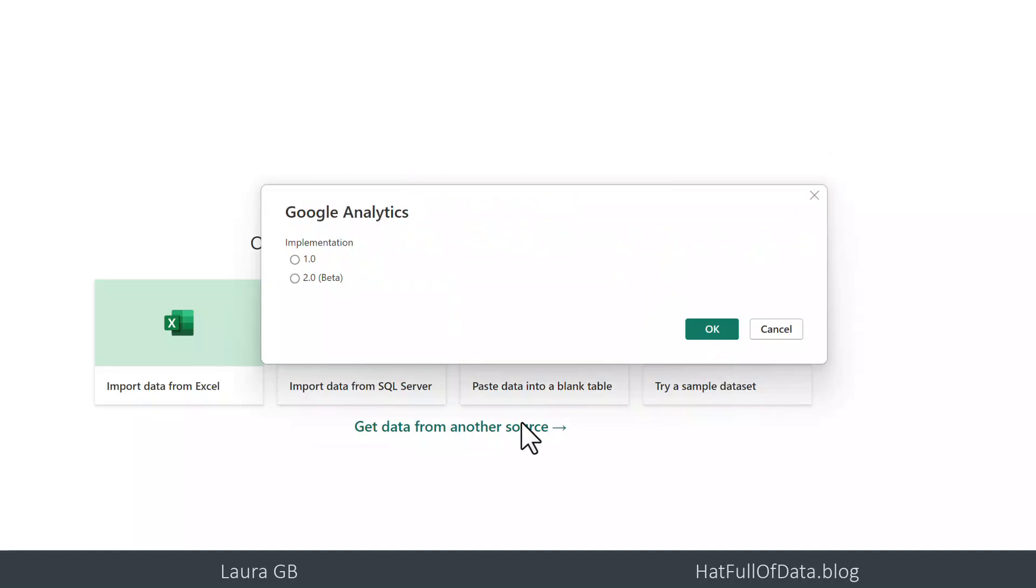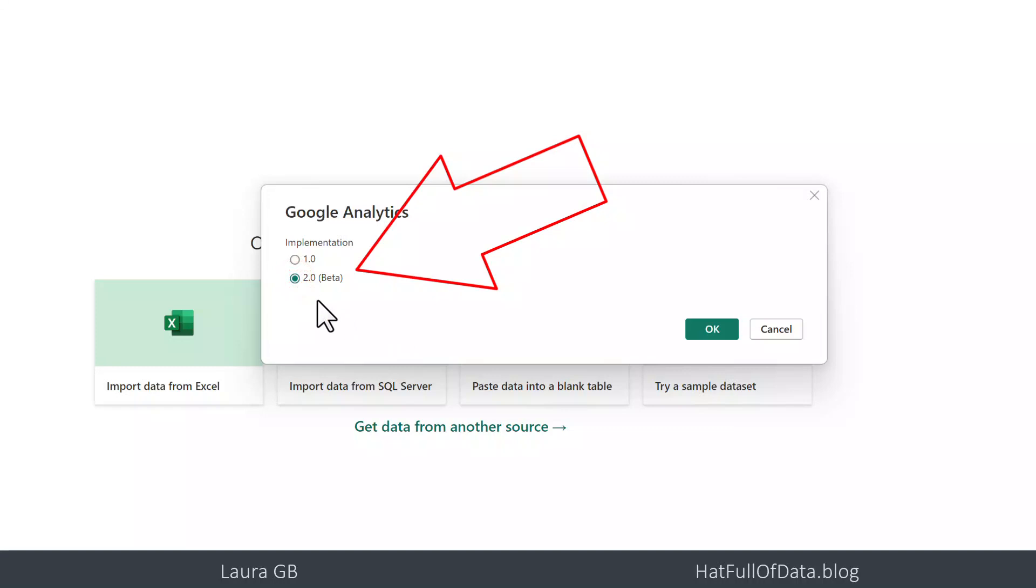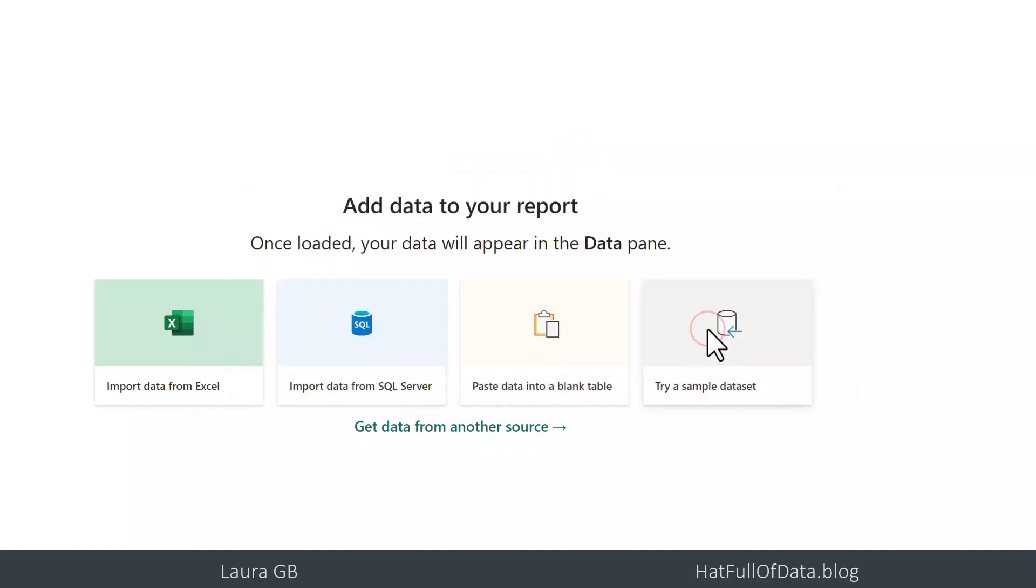Then it asks you do you want one or two. One is the old one, two is the new connector in beta mode, it'll connect to GA4. Now I'm assuming this question is going to stop being asked at some point, so if you don't get this question you've got to the point where it's no longer being asked.